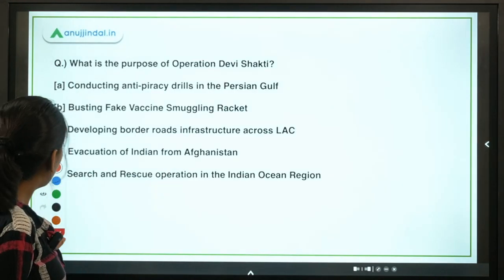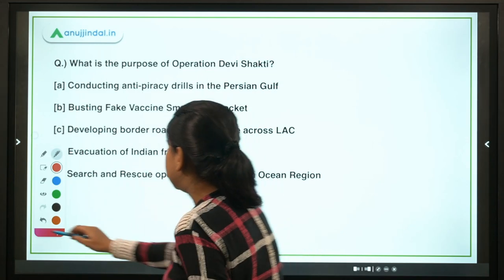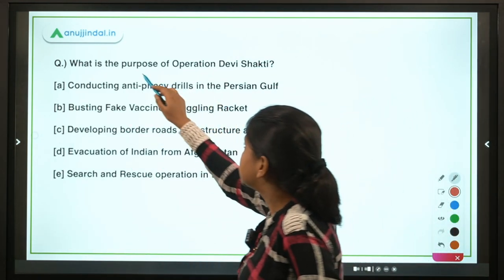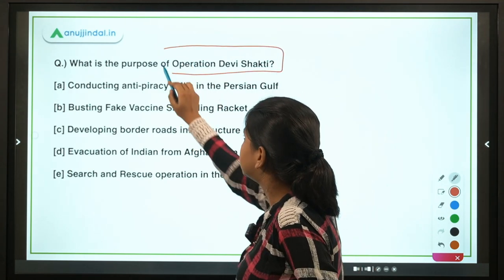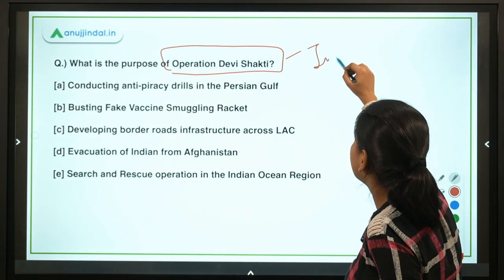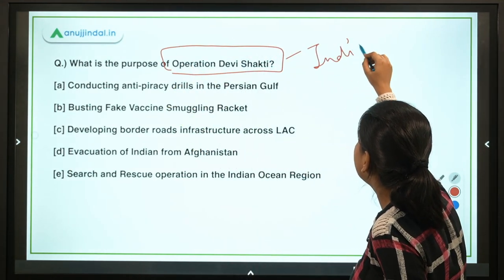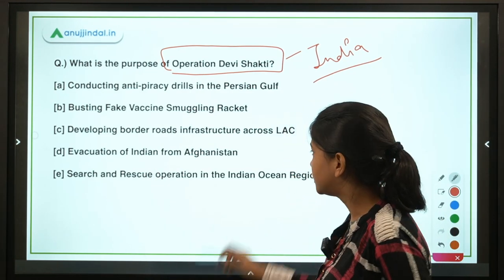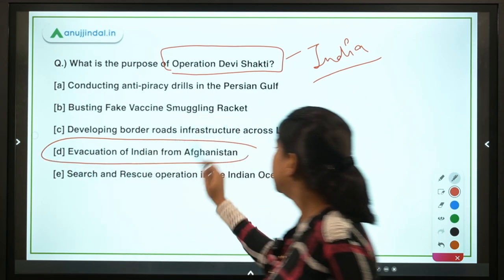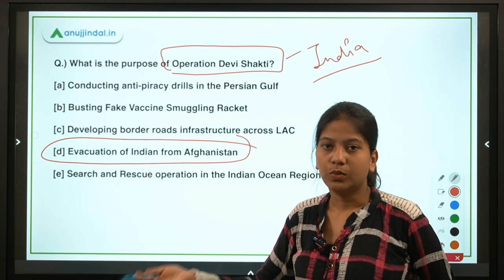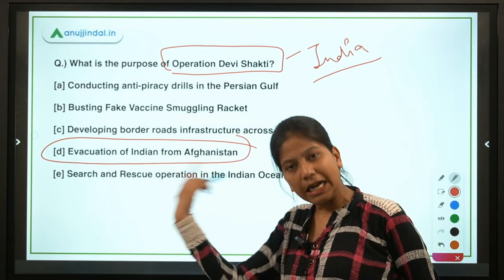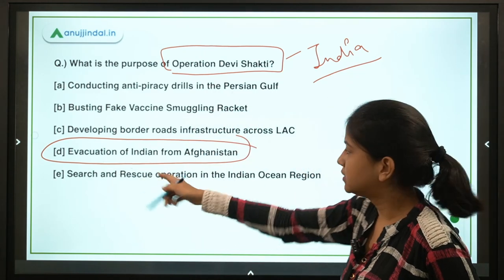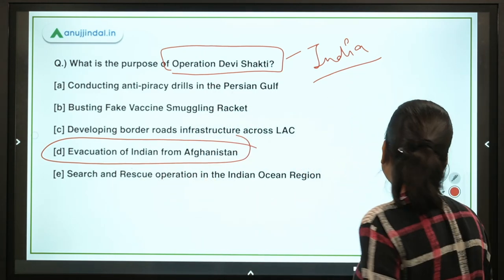That covers the Global Manufacturing Risk Index released by Cushman & Wakefield. Next: what is the purpose of Operation Devishakti? It was launched by India to evacuate Indians stranded in Afghanistan, given the ongoing crisis there.